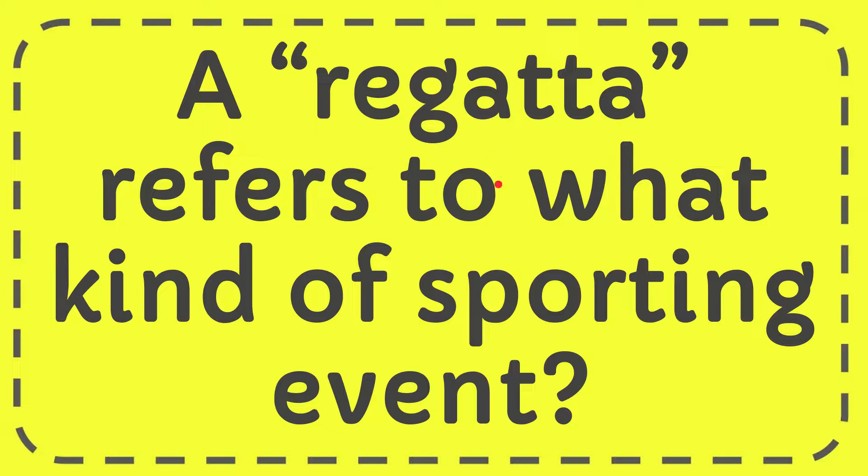In this video, I'm going to give you the answer to this question. The question is: a regatta refers to what kind of sporting event?